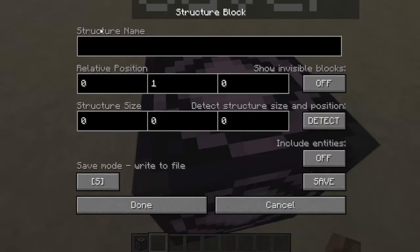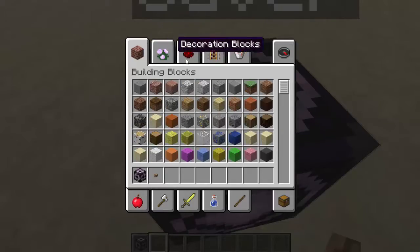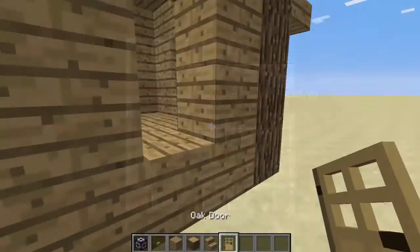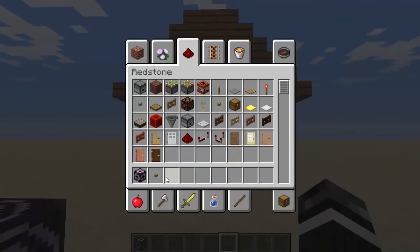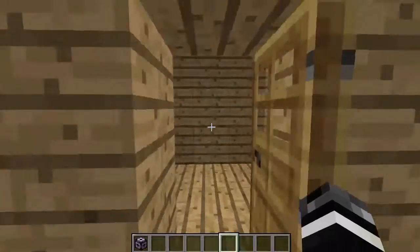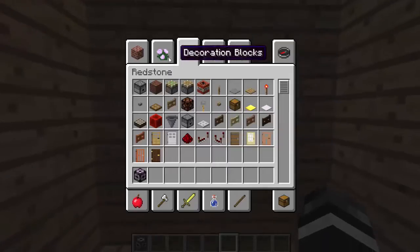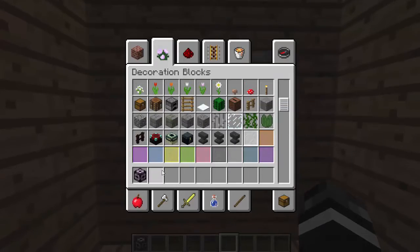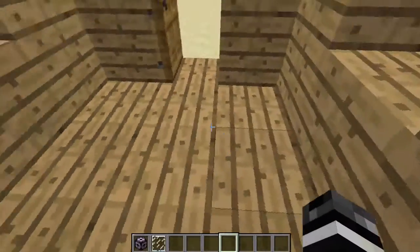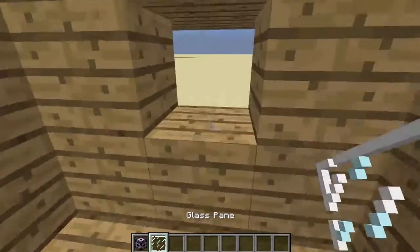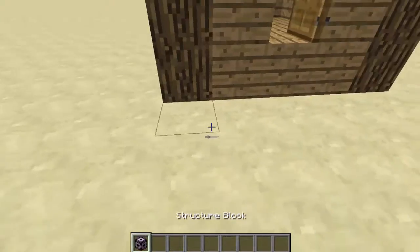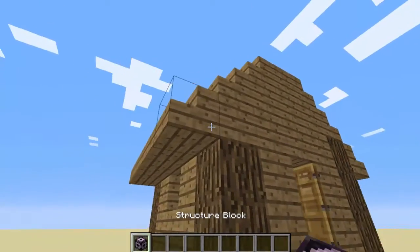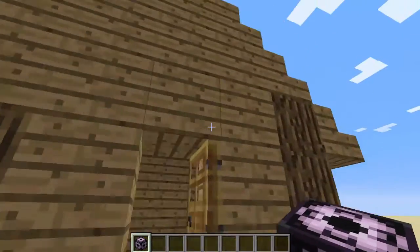In Save mode, you put your structure name — what do you want to save the structure as? So maybe I'll build a house here. Okay, so I just got done building probably the coolest house in the world. This thing is beautiful — it even has windows and such space. But regardless of what your structure is, you're going to get the structure block and put it in the corner of your build.